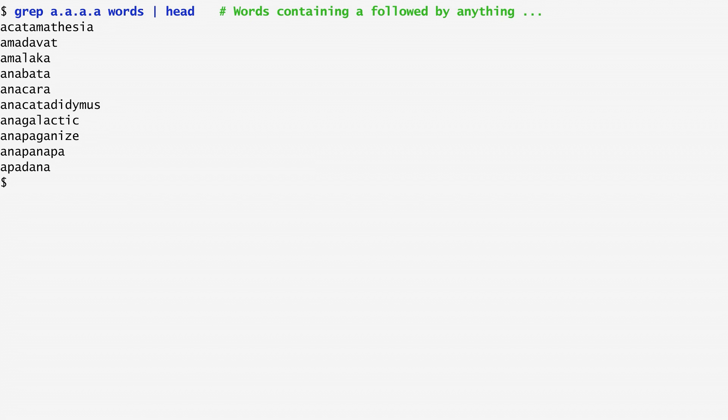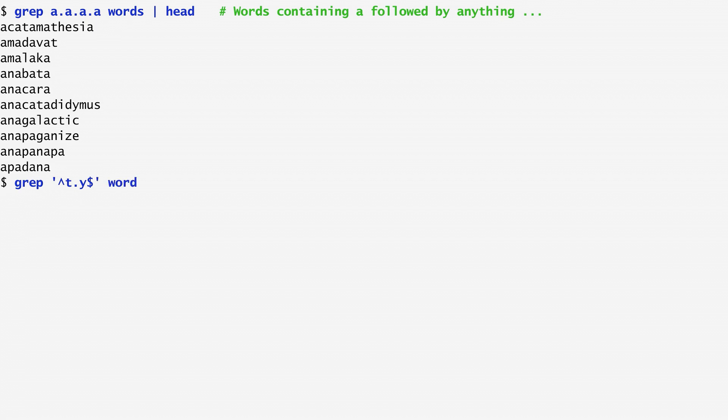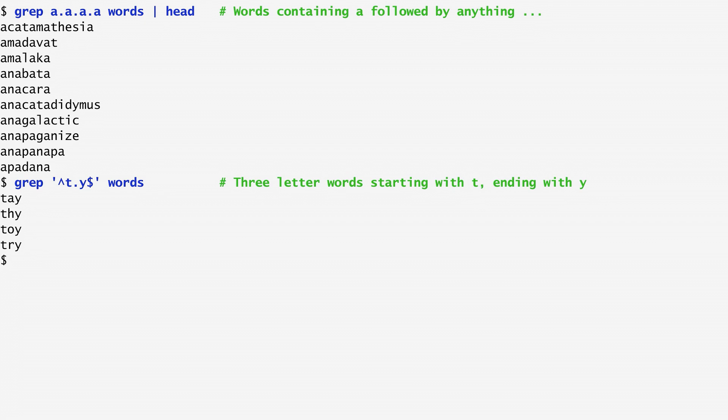The special regular expression characters can also be combined. For instance, let's suppose we want to search for words starting with t, ending with y, and having any character in between. I run grep caret t dot y dollar words, and these are the identified dictionary words.